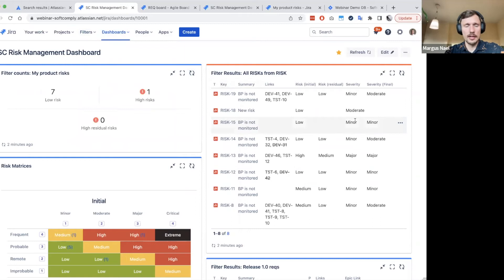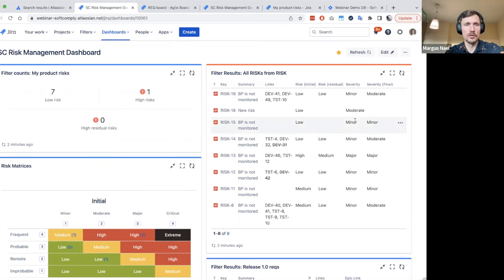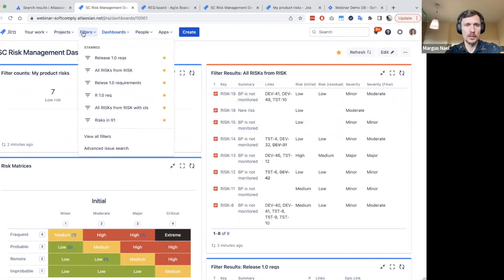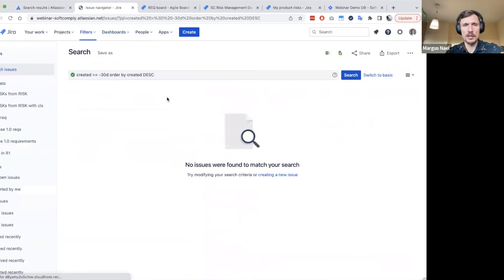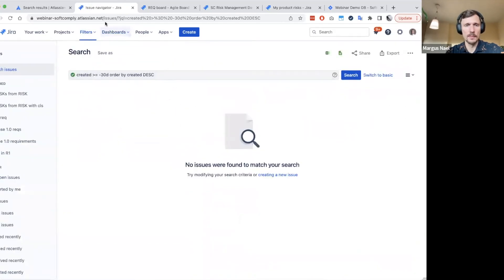And any place where it asks you some filter as input, then you know that you probably need to just open this search, maybe go to advanced issue search and start writing whatever you need to find.